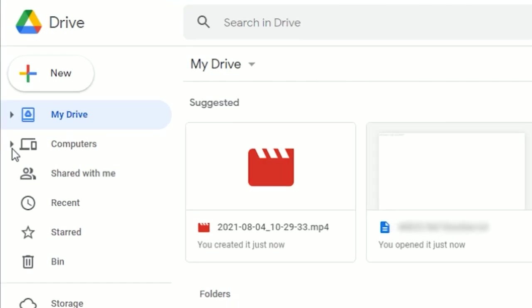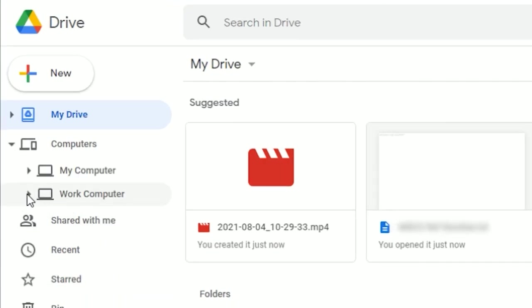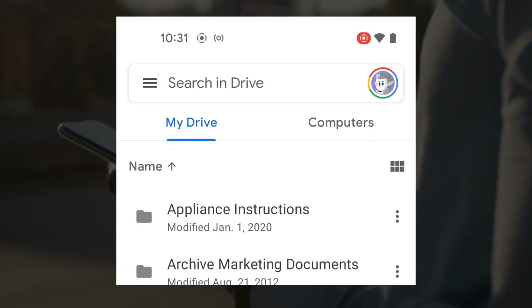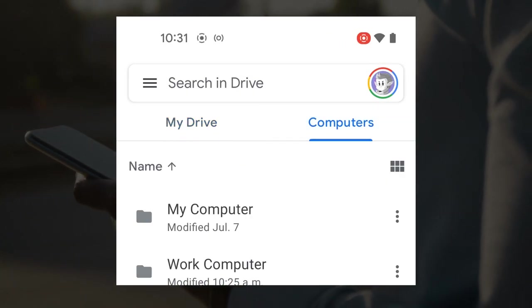Now you'll be able to directly access those files remotely either through the web or mobile app. On mobile, you can tap 'Computers.'